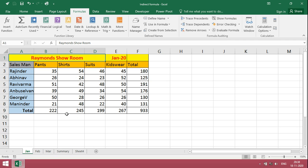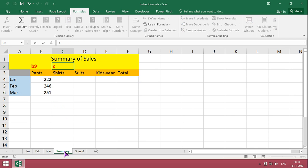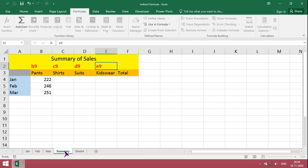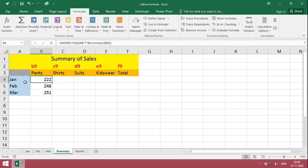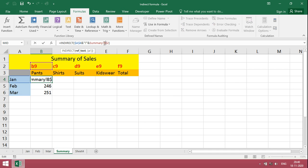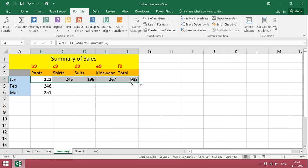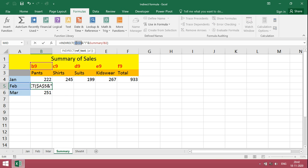For shirts, C9. Dynamically, just enter the reference point C9, D9 for suits, E9 for kidswear, F9 for total. January should be freezed, and rest of C9, D9 should be dynamic or relative reference. Again here F4, it should be freezed.